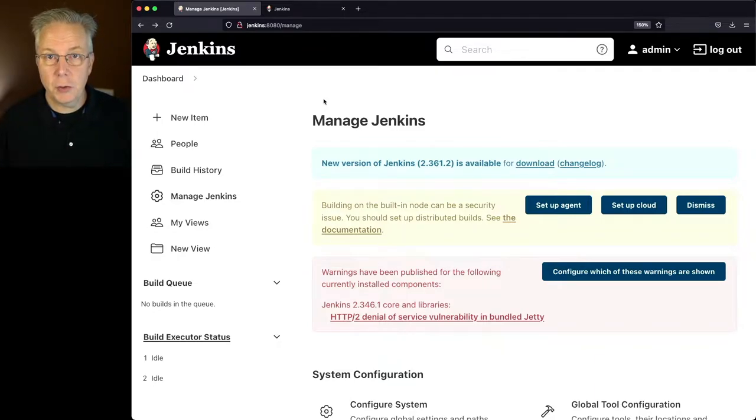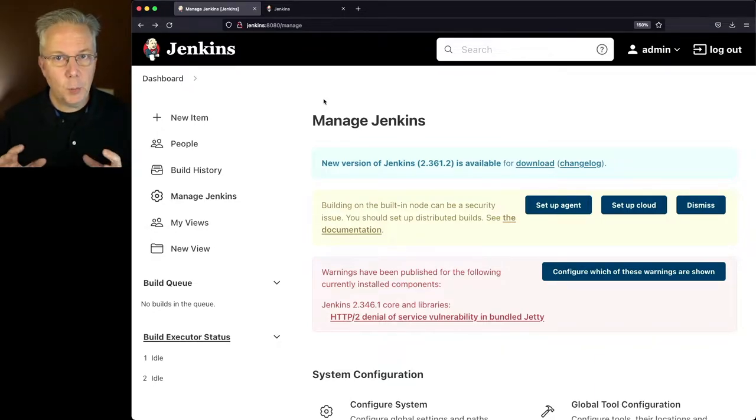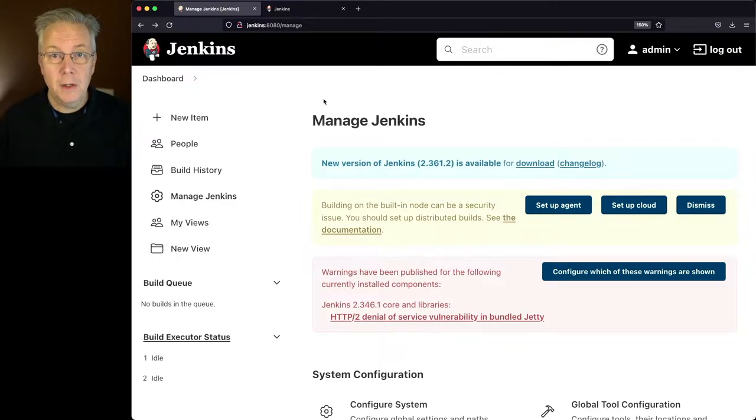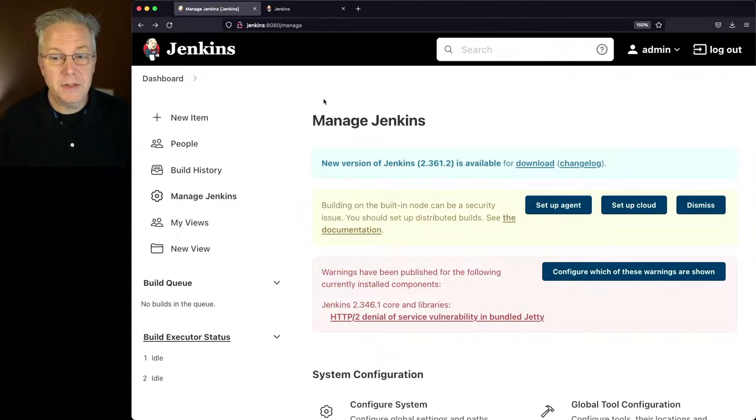Go into your Jenkins controller, go to Manage Jenkins, and when you land on the Manage Jenkins page, if there is a newer version available, you will be told right in the top banner saying New Version of Jenkins.